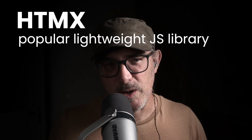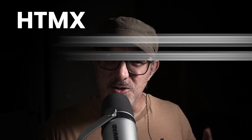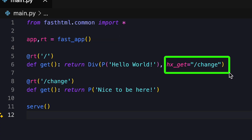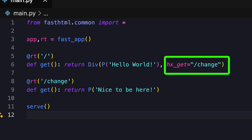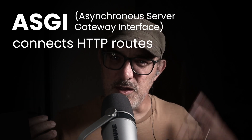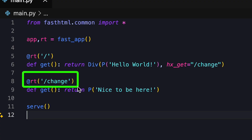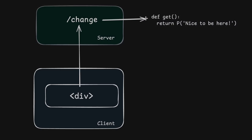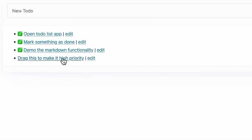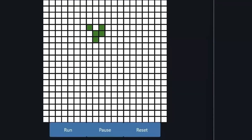Let's take a closer look. As you probably know, HTMX is a popular, lightweight JavaScript library that extends HTML syntax. It allows you to declare within the HTML how your interface will interact with the backend API. The `hxget` equals `/change` code does precisely this — it produces a div that will call the change route when it's clicked. ASGI connects HTTP routes with Python functions. That's what the `@RT/change` notation does — it defines the Python function that is called when that route is triggered. This is very much HTMX's primary use case. The examples in the launch video include the now obligatory todo app, including drag and drop and markdown rendering, and a version of Conway's Game of Life, both with only a few lines of Python application code.